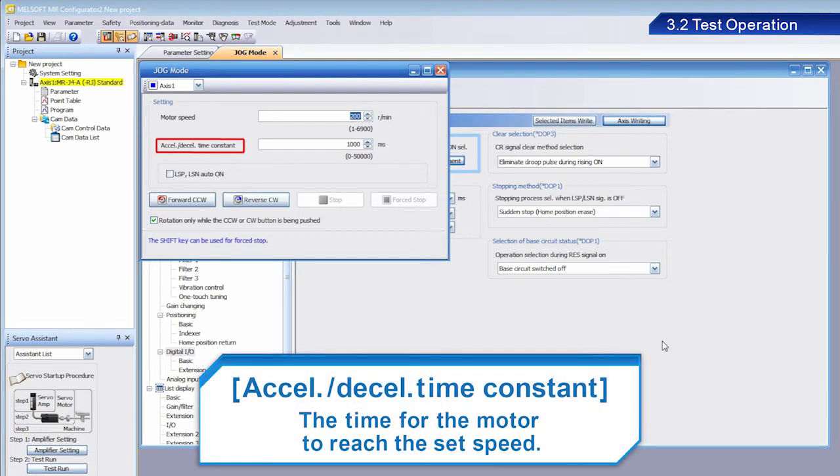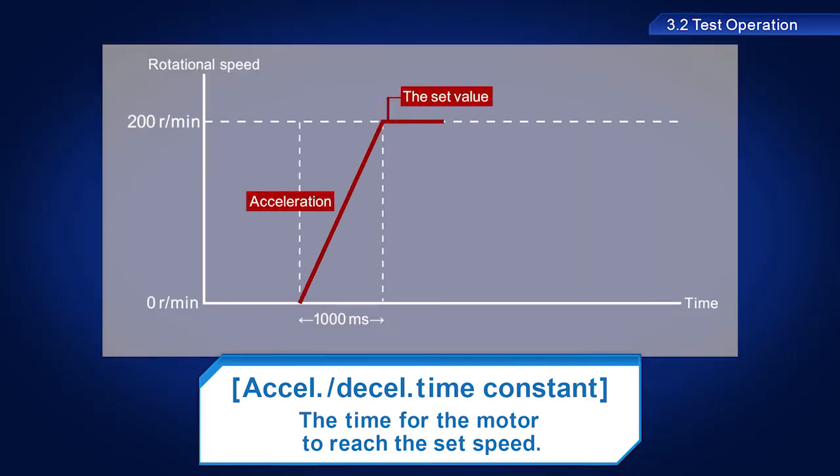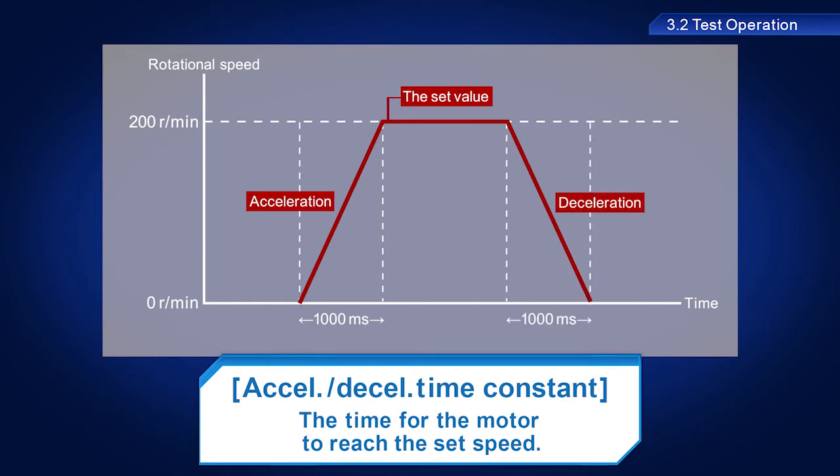Acceleration-deceleration time constant sets the time for the motor to reach the set speed. This is also the time used to decelerate the motor to a stop. For this training, we will set a value of 1000 milliseconds, so that it takes one second for the motor to reach the set speed of 200 revolutions per minute after starting.